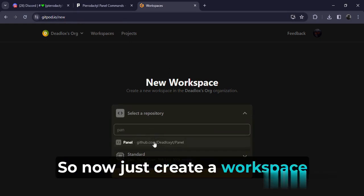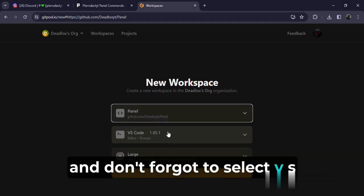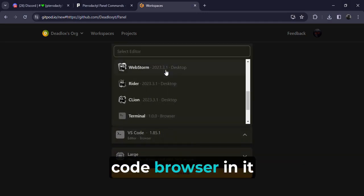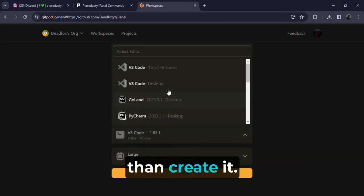So now just create a workspace and don't forget to select VS Code browser in it, then create it.